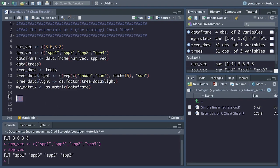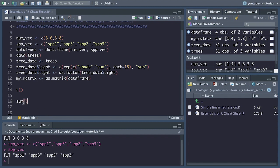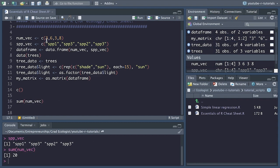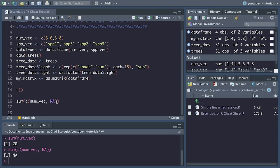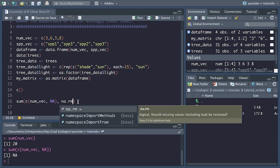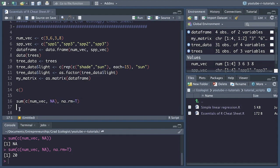Next we have sum(). With sum(), that simply adds up all the different numbers in a vector together. So if we do sum(numvec) and run that, we get 20 because three plus six plus three plus eight is 20. If we have an NA in the data, you'll actually get an NA because NA means you don't know what that value is. However, you can add in the argument na.rm equals TRUE, and it ignores the NA and sums everything else together.